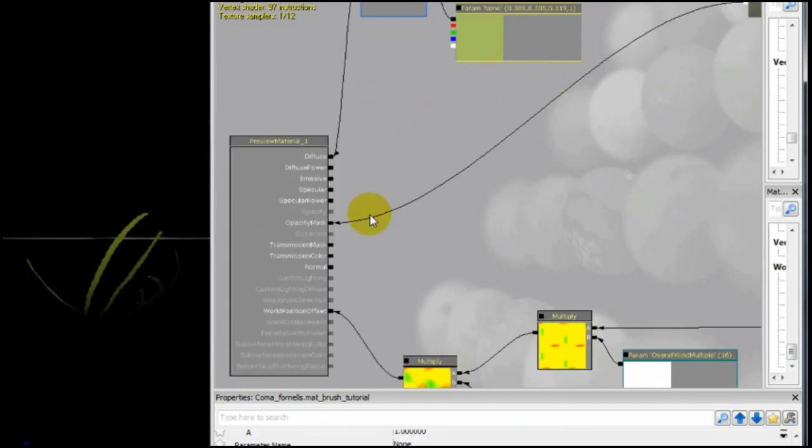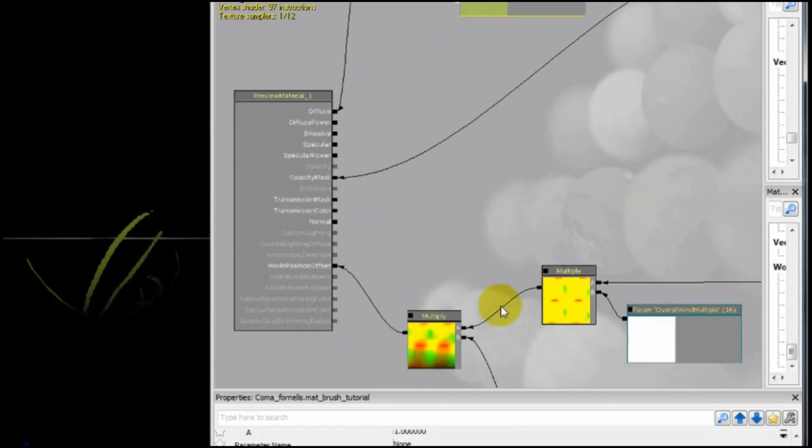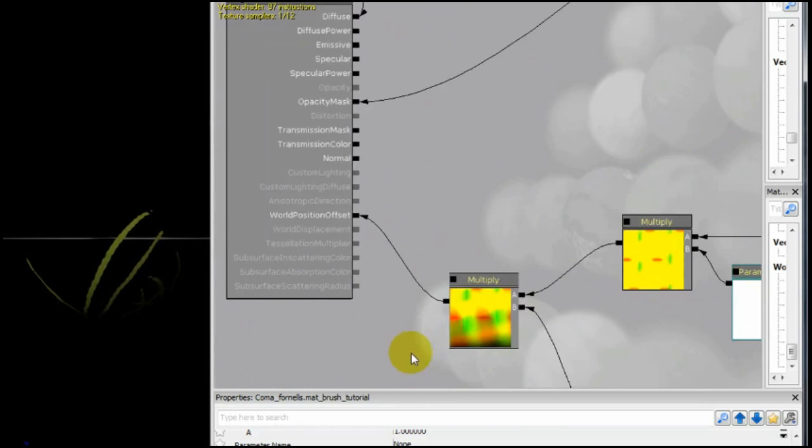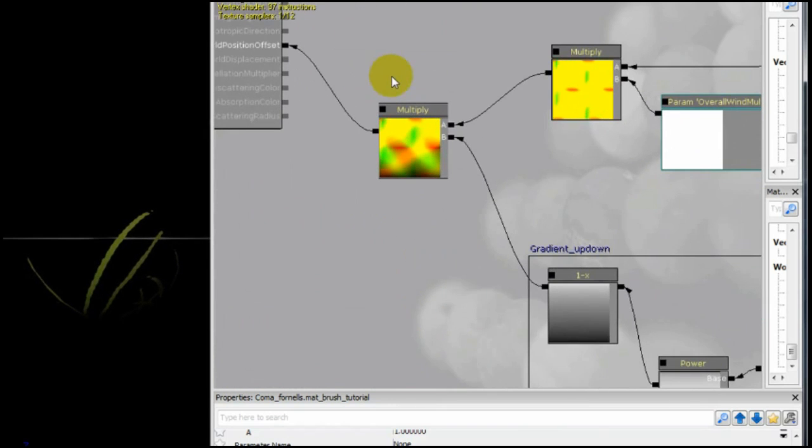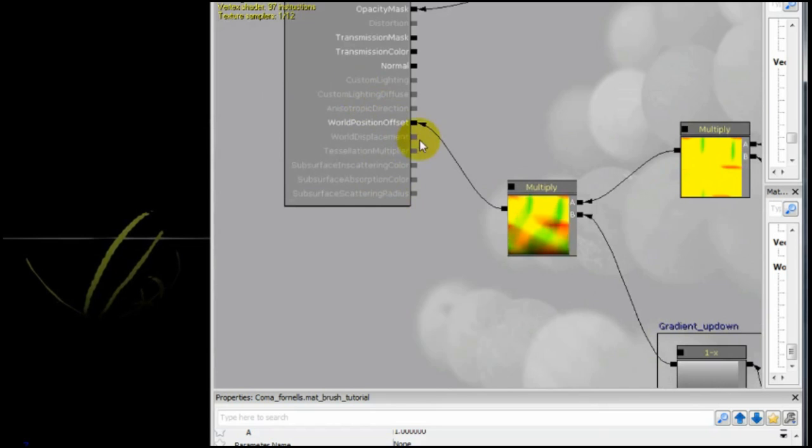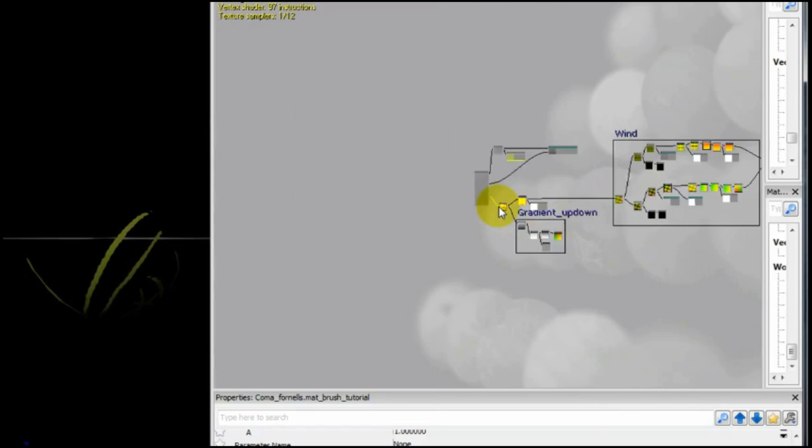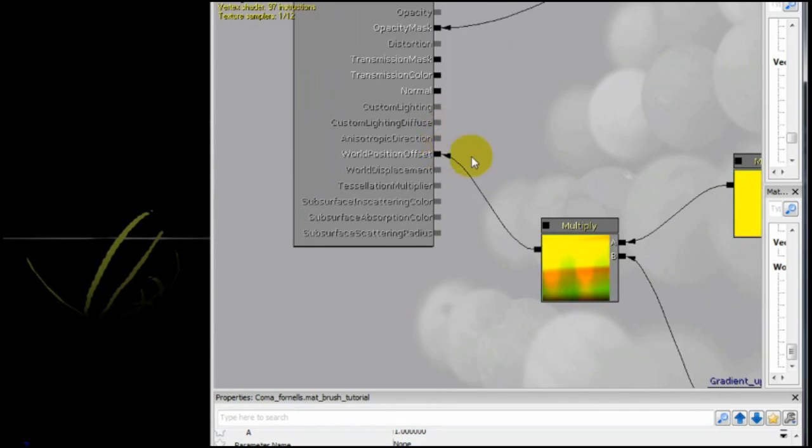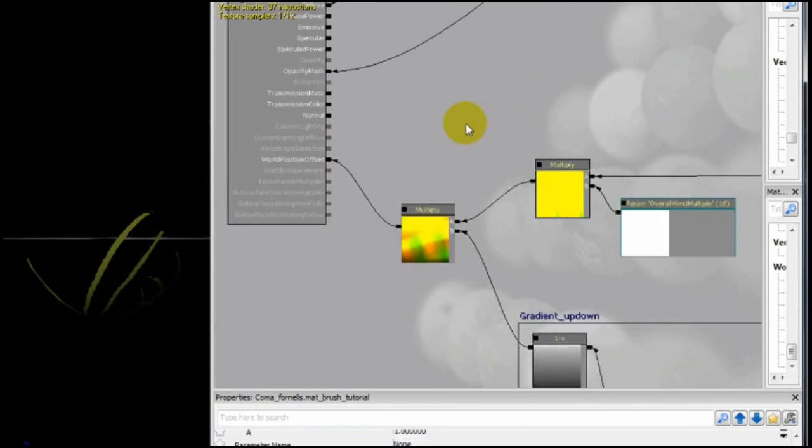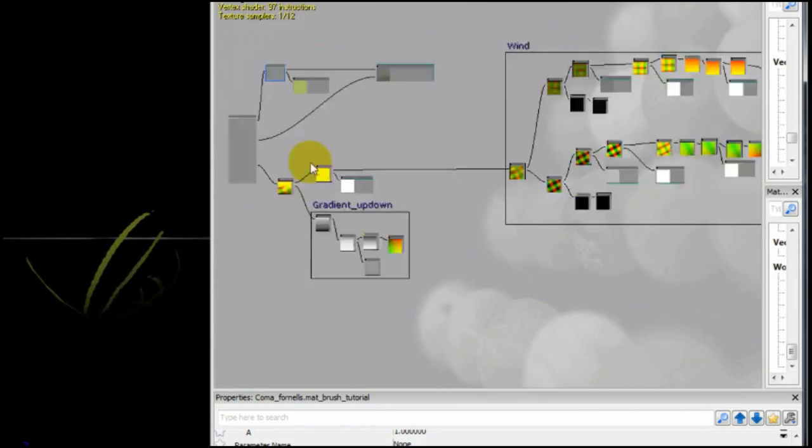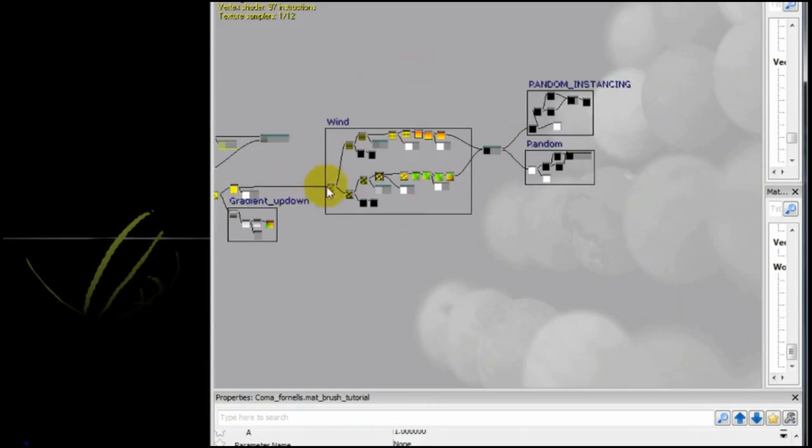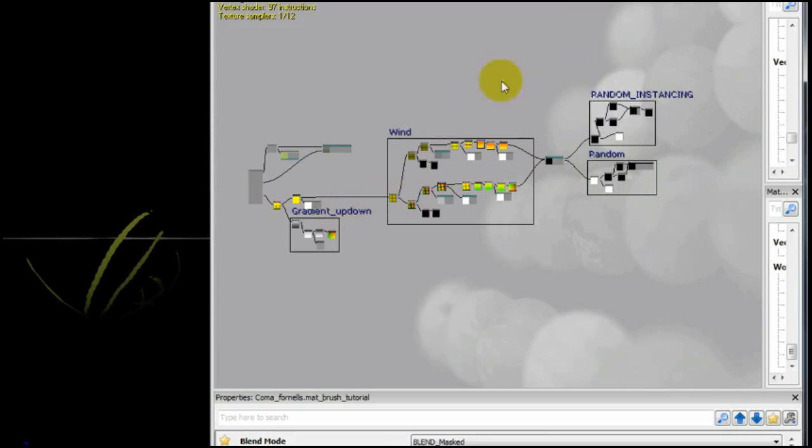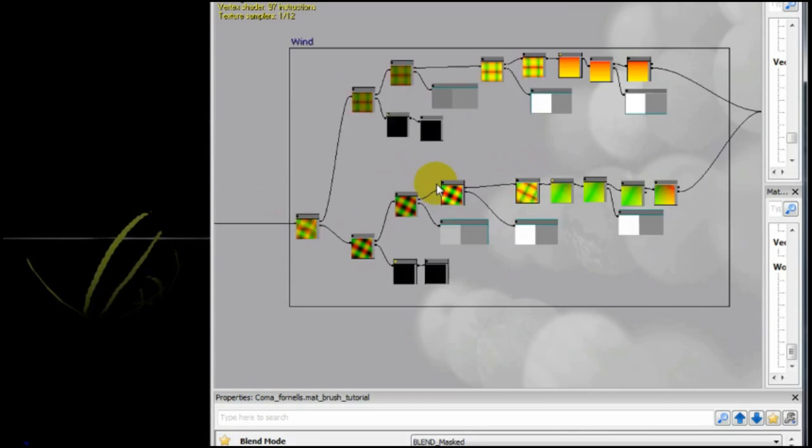And here is where magic happens. So, to start over, the big world position offset node. But take a look at this. Actually it's not so complicated. And this part over here is almost the same. And this part over here that has like two branches are actually the same, just with different numbers.